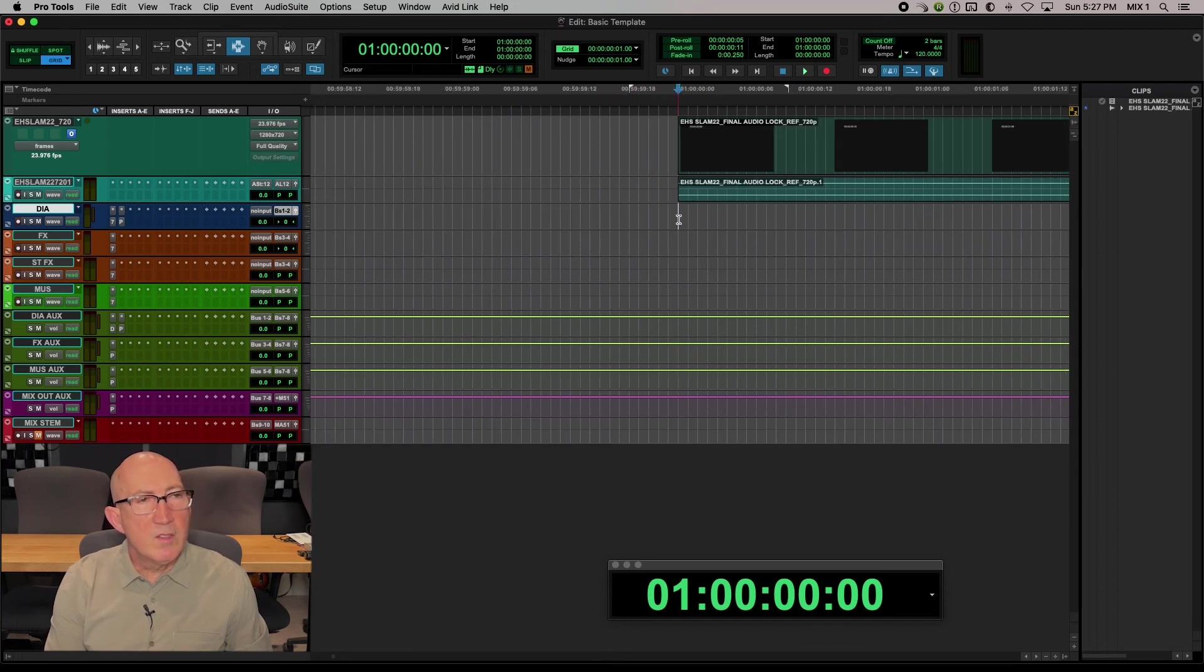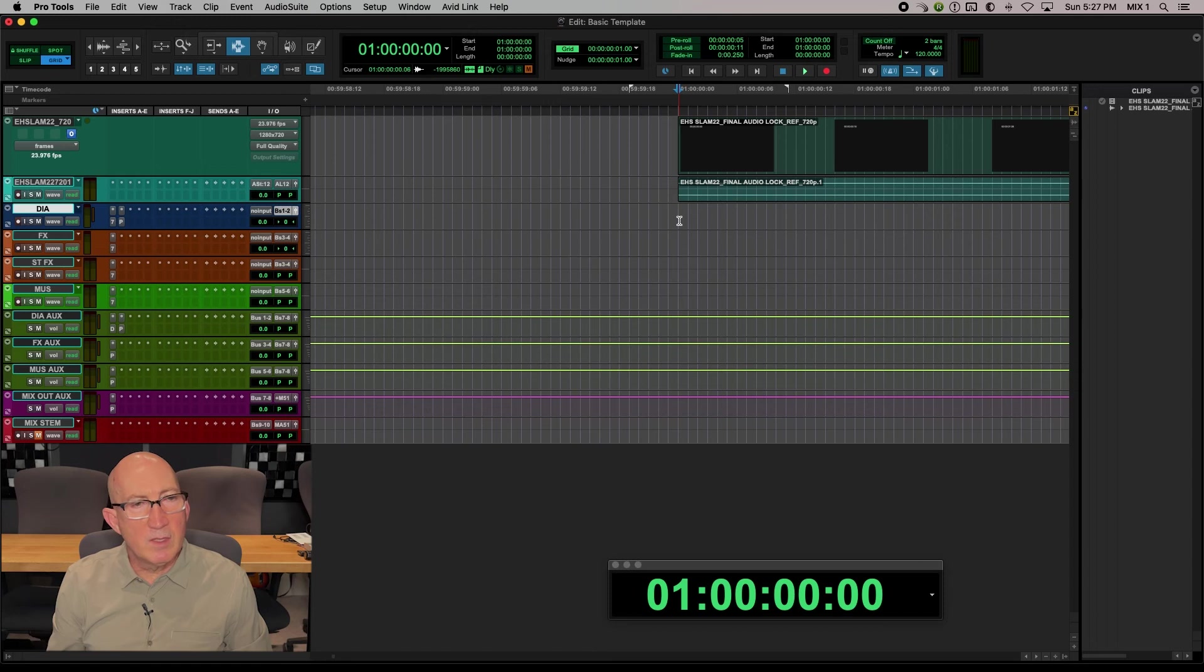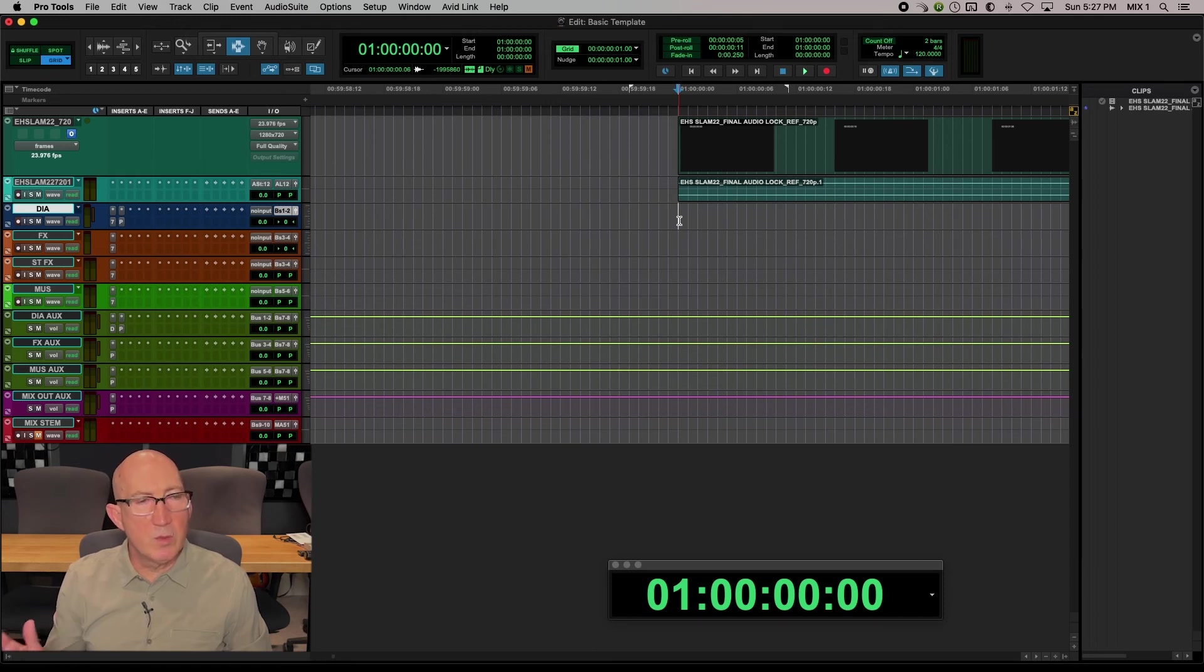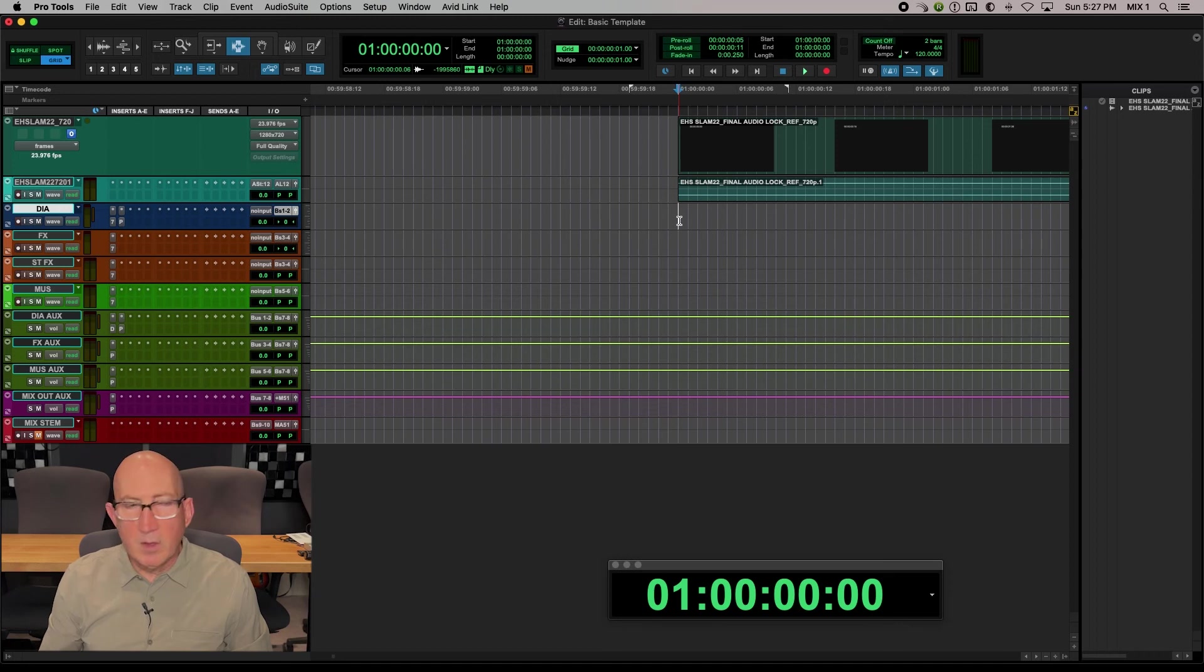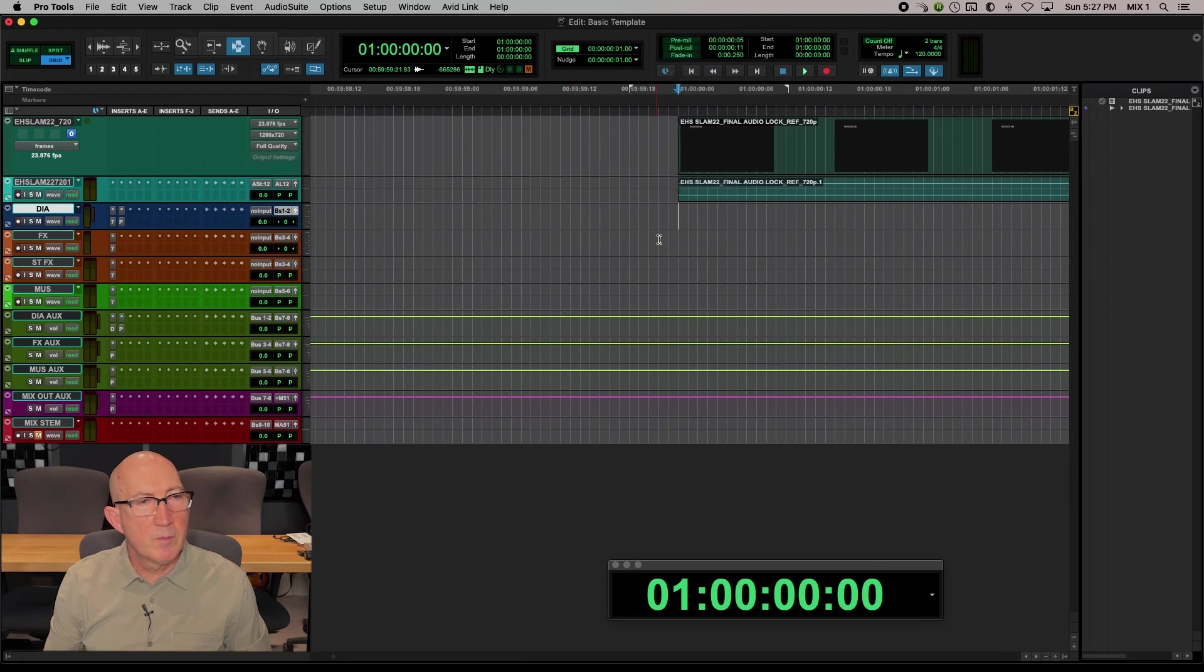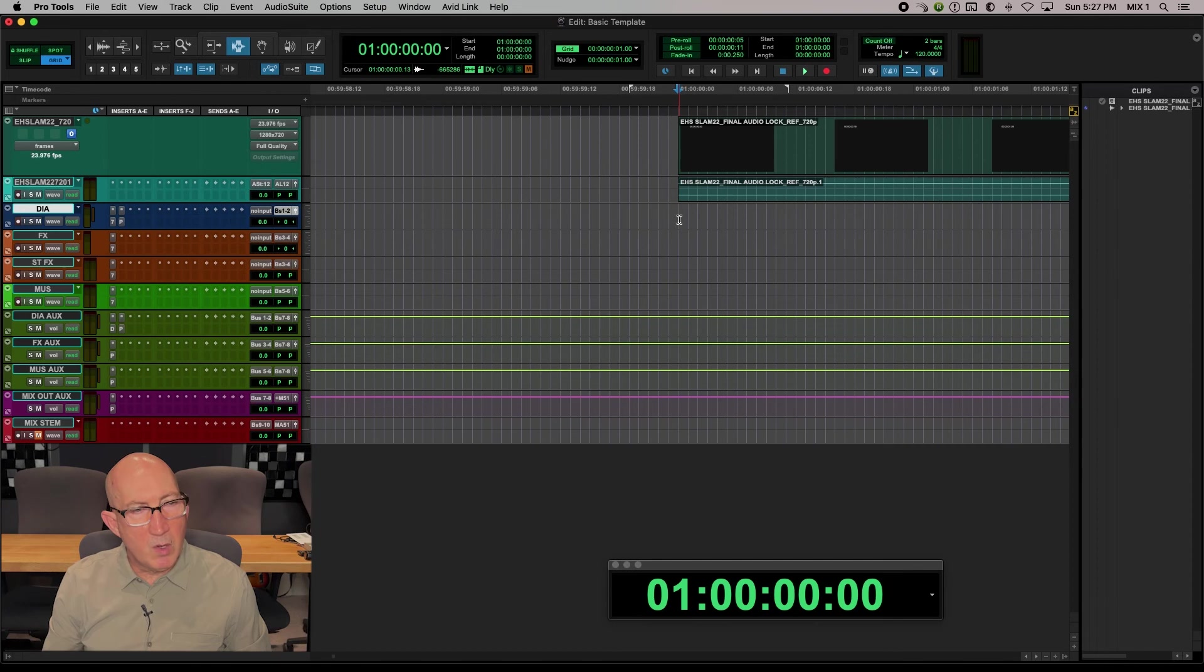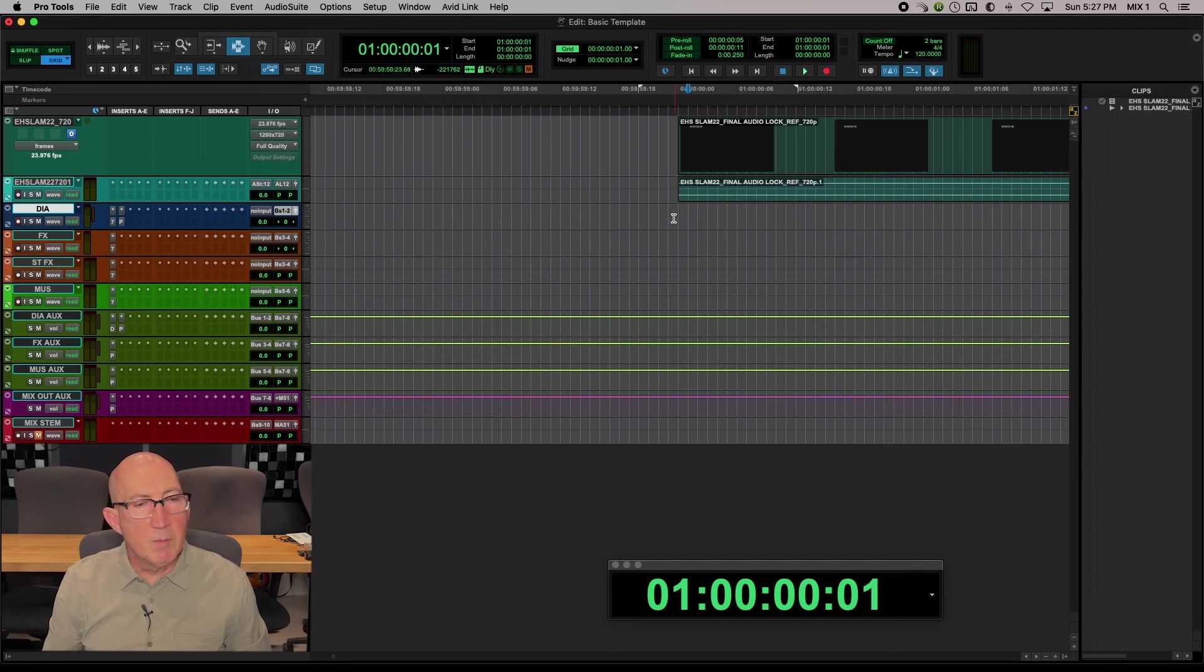What's nice being in grid to frame is we know, for example, when we get to a picture cut, that is exactly where the video is changing from one to another. Also, if I'm set to nudge to one frame, as I am, then I can use the plus and minus keys in the numeric part of the keypad to move by frame.